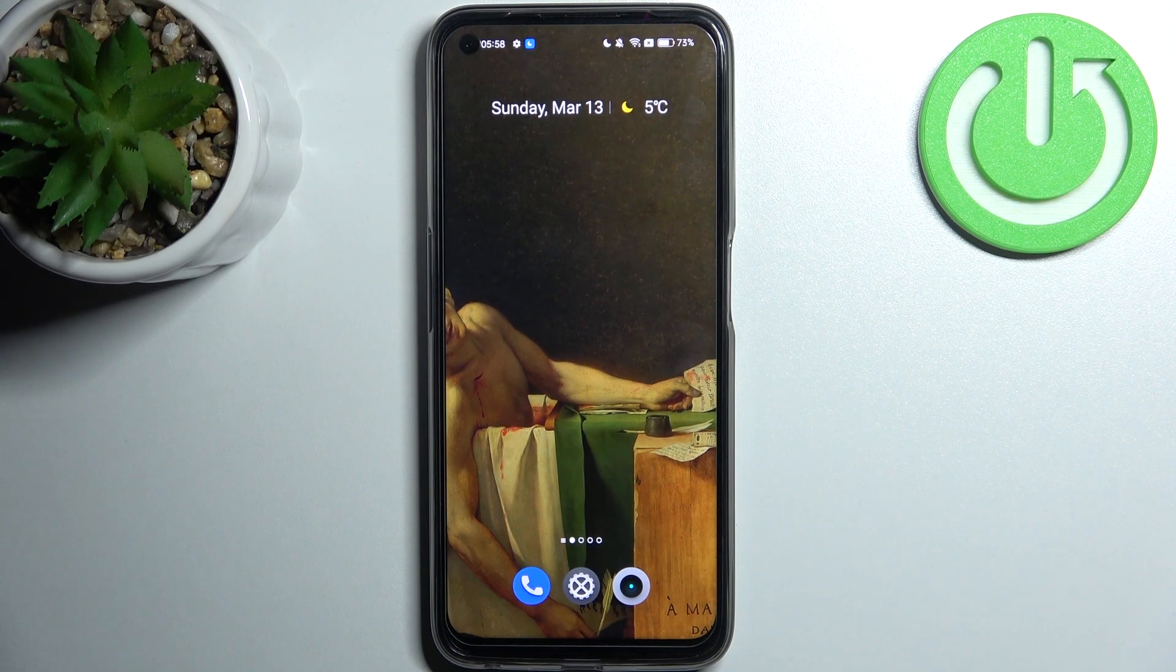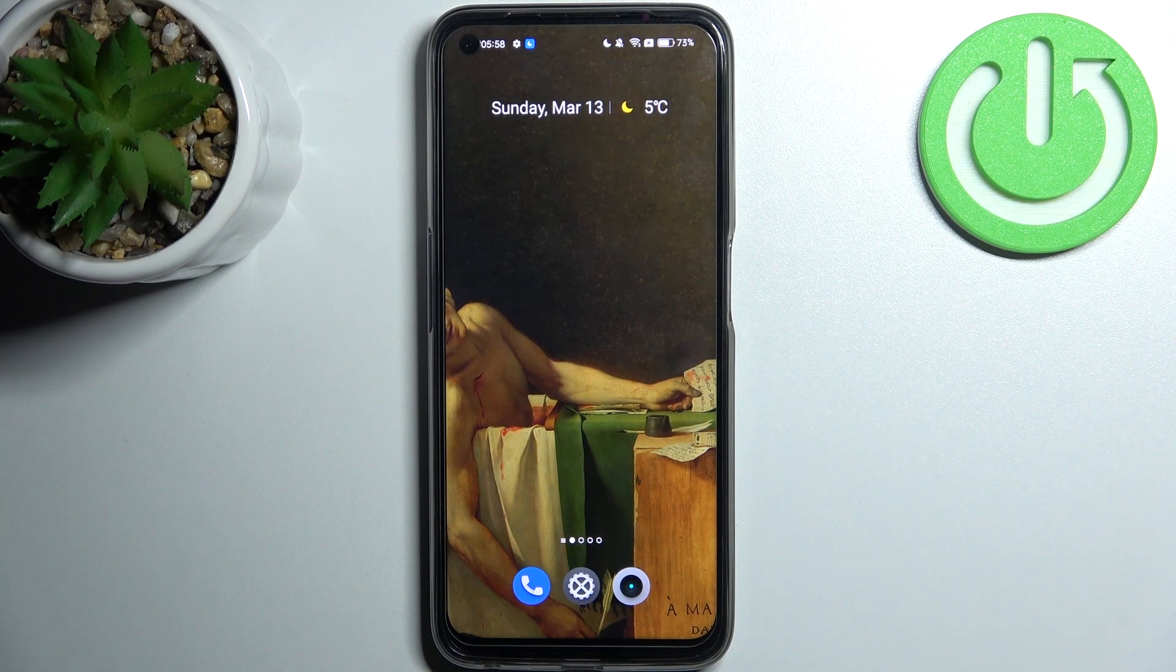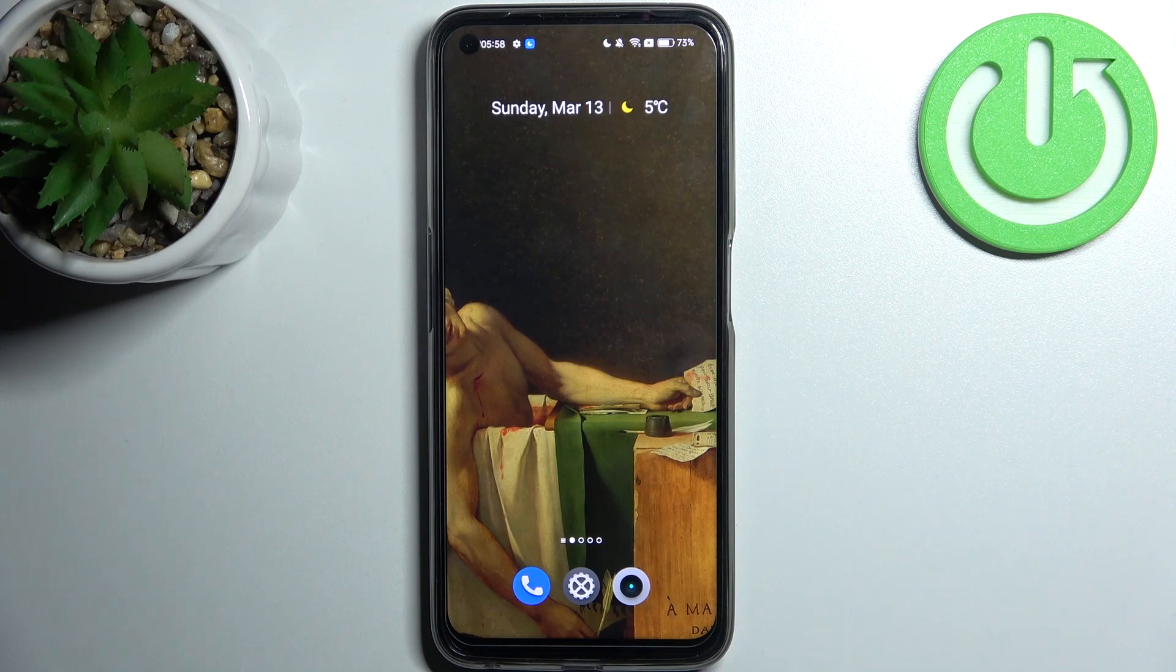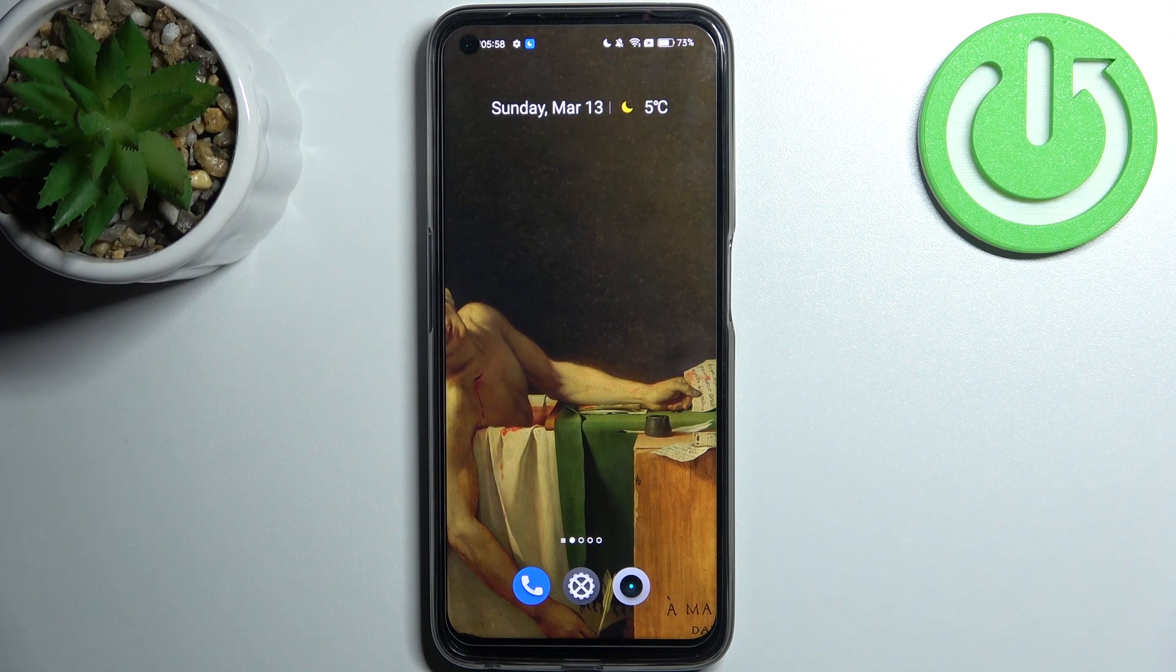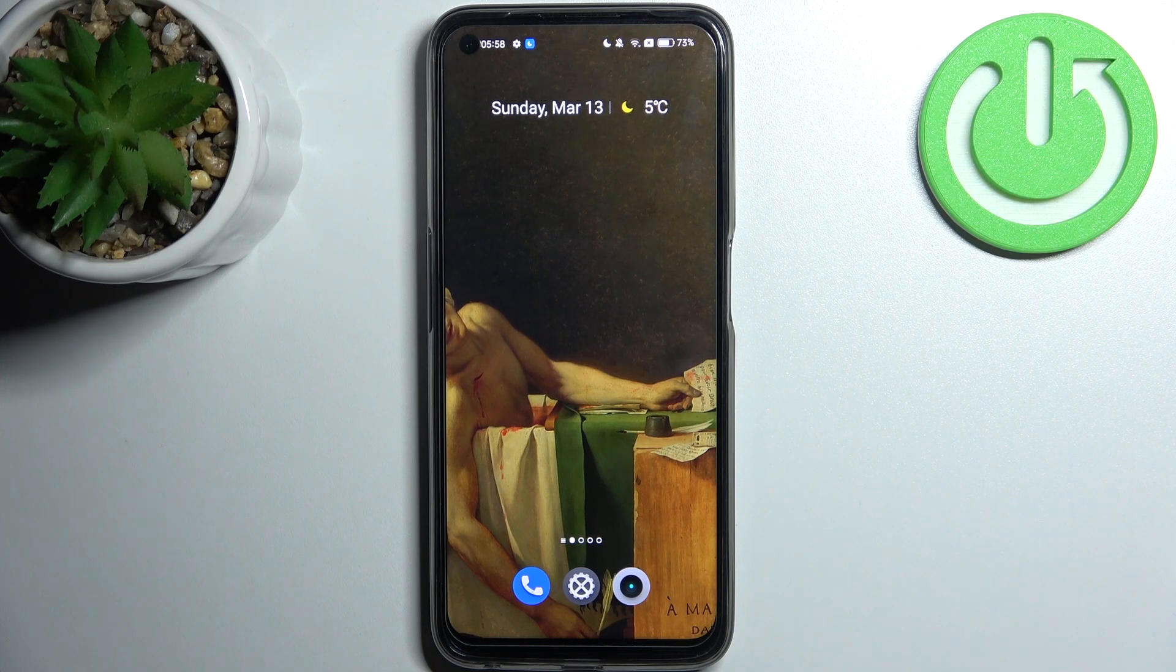Here I have Realme 9 Pro and today I'm going to show you how to enable portable hotspot on this device.